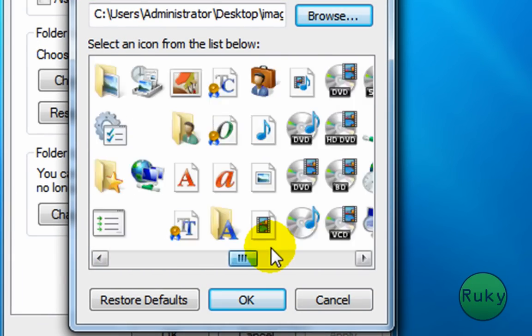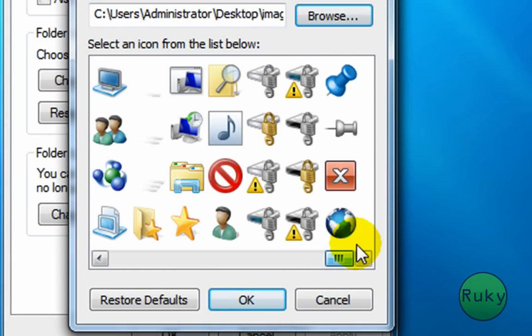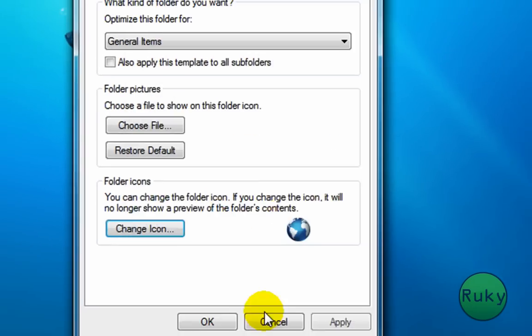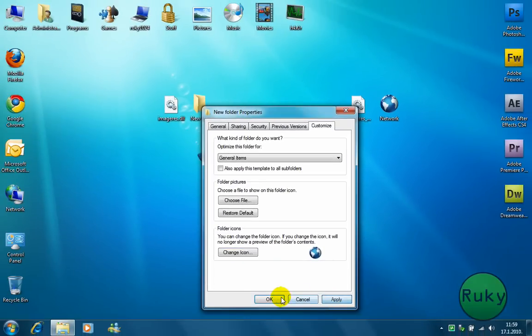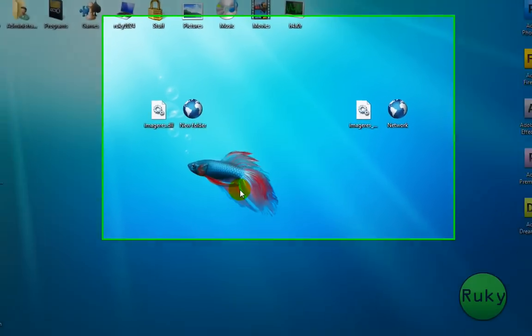Now scroll to end. And you should see a new icon there. Click on apply and ok.